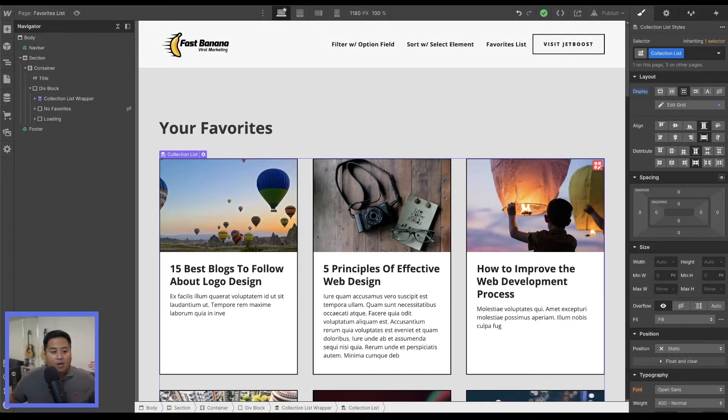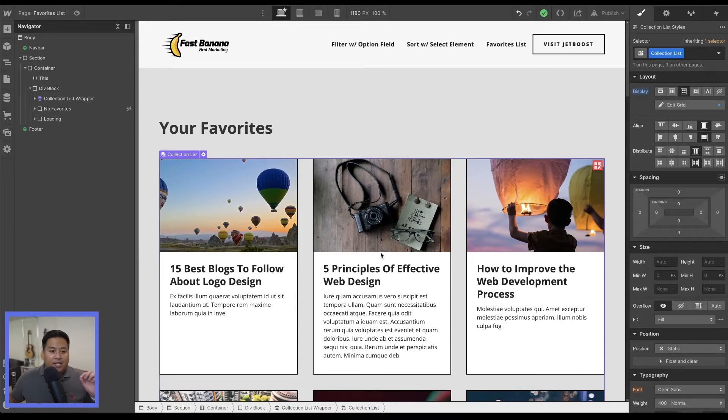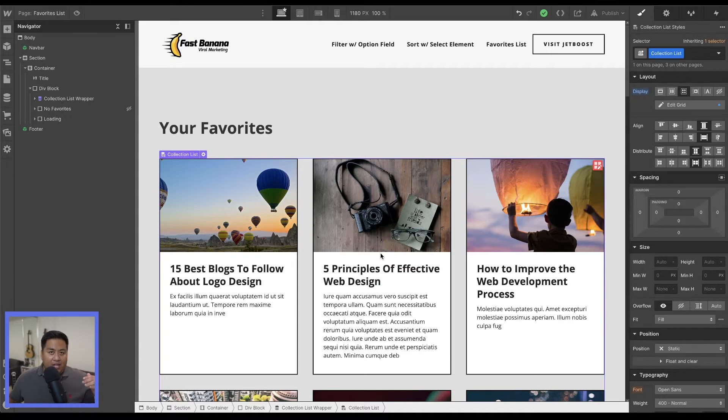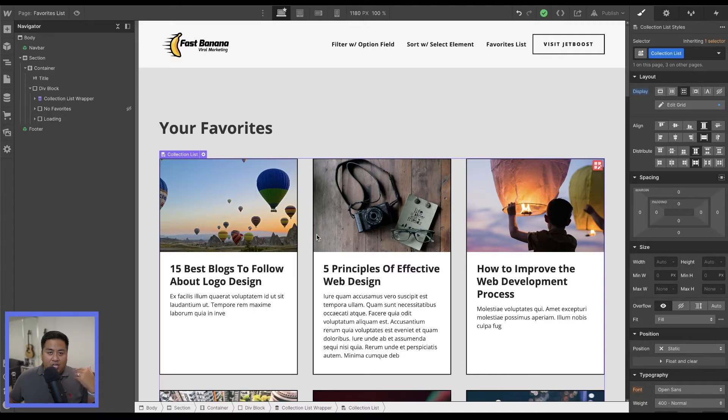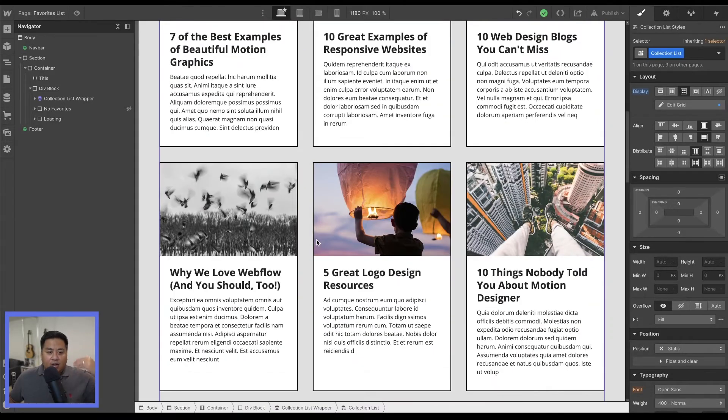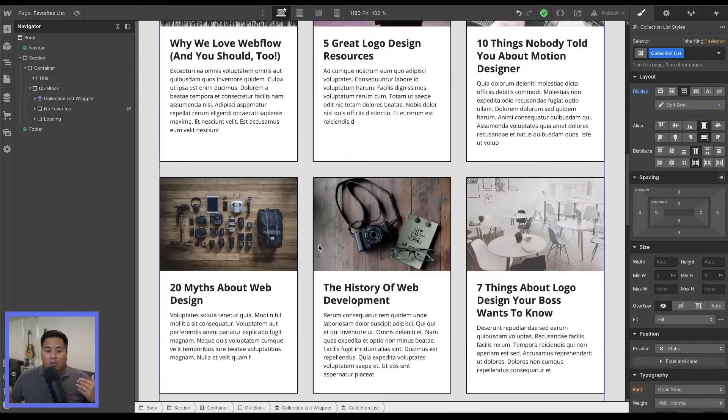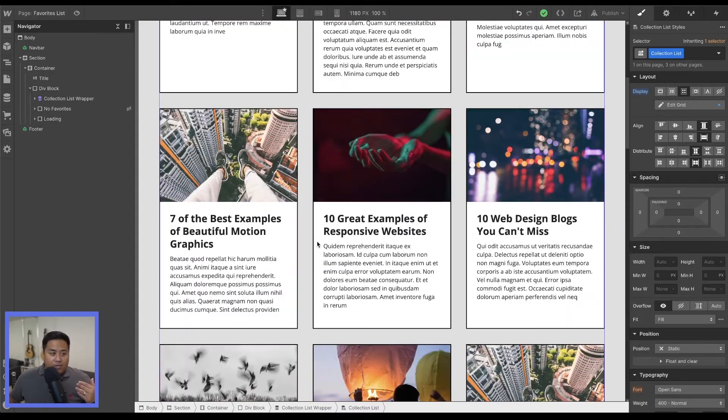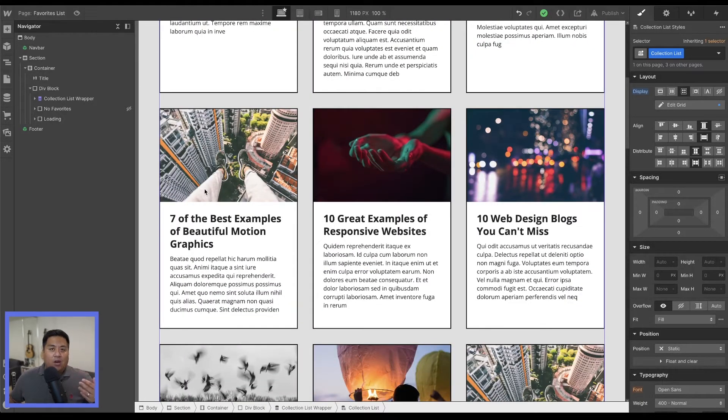First off we see here we are in Webflow Designer and we have our collection list set up. A couple of things that we want to make sure as we set up this collection list. Notice this looks like our other pages where you have a collection list. Here's our blog post items and this is an add-on to the favorite button.